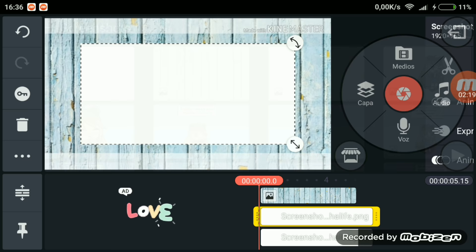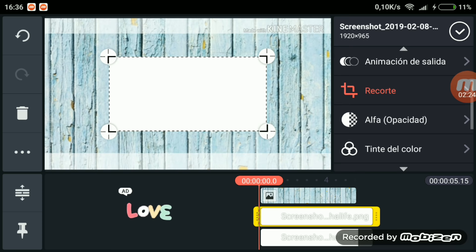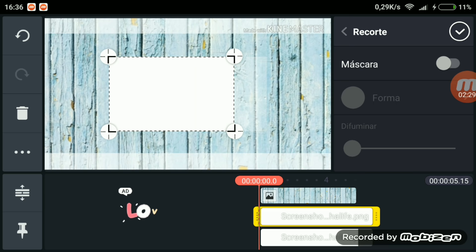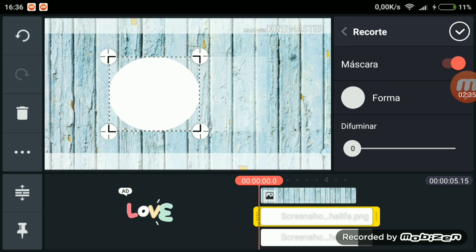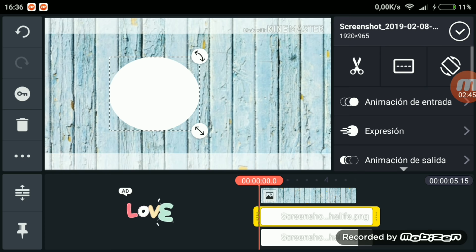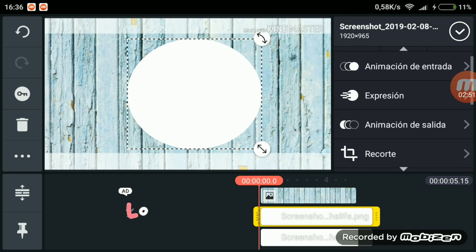Ahora le daremos de nuevo a capa y a medios porque lo que vamos a poner es un círculo en el centro, con lo mismo que se transparente pero ahora un círculo. Lo que tenemos que hacer es en recortar darle a máscara, que es lo que hará que la forma sea circular. Abajo donde pone forma le das y ahí tienes corazones y todo lo que quieras. Nosotros ahora queremos que sea un círculo así que lo dejamos así. Ahora lo pondremos en el lugar que queramos, que va a ser en el centro.